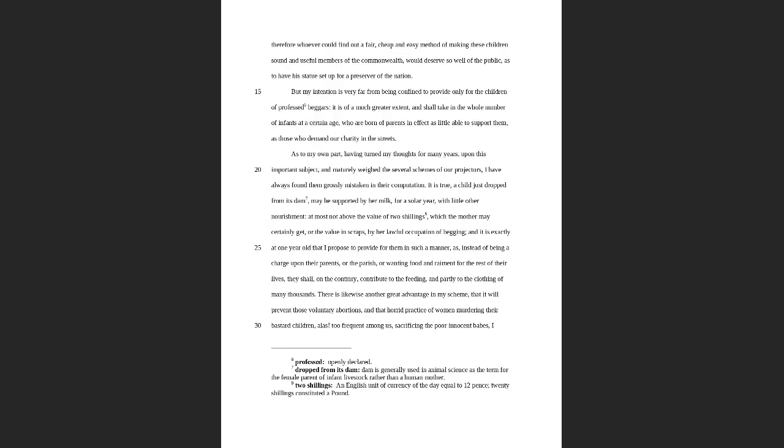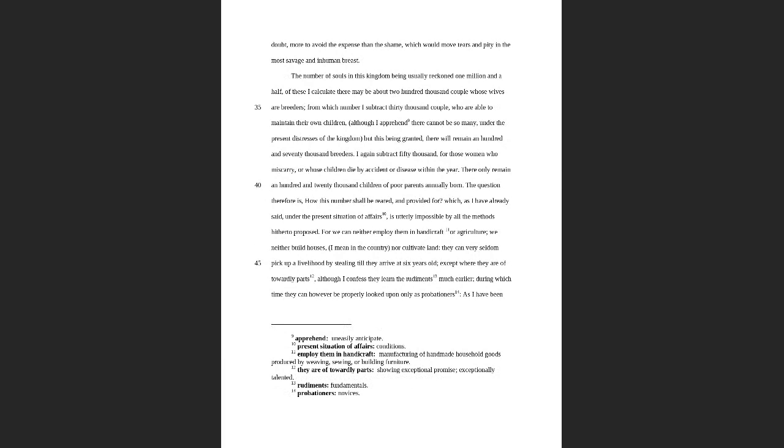The other thing that he did to kind of jar people awake is he used language to describe human beings which we really don't like people to use—language that we most commonly associate with livestock or agriculture. You'll notice back up here, 'a child just dropped from its dam,' that is not language that we typically use to describe the birthing process in human beings. That's what you would expect to hear from someone who's breeding cattle or something. So there's a lot of this use of this language. Later he refers to women as breeders. He's basically dehumanizing them. And of course when we see it in this way it enrages us. It even enraged the British, but we can see that they are doing the same thing. They are treating these people like animals, and they are treating them like they're subhuman. And they're not really mad at that idea, they're mad that they're being confronted by it and that they're being accused of it.